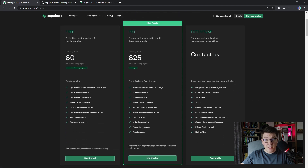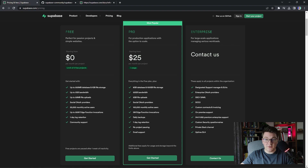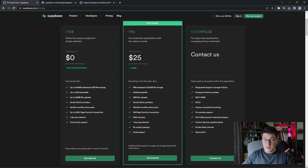Supabase comes with a very generous free plan so that you can easily try it out. In the free plan you get access to 500 megabytes of storage for your database and 1 gigabyte of file storage. You also have support for 50,000 monthly active users with Supabase authentication. The free plan is more than enough to get started with simple projects and if you need something more you can always upgrade to the pro plan which is very affordable.